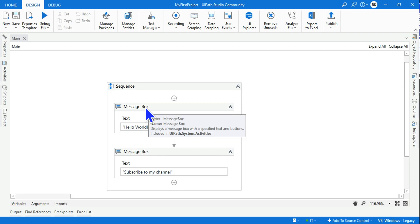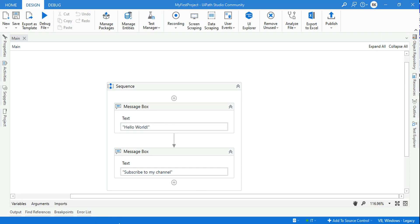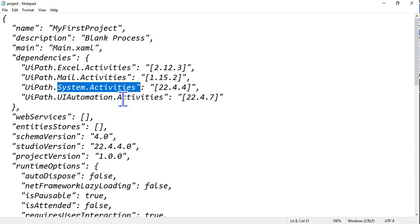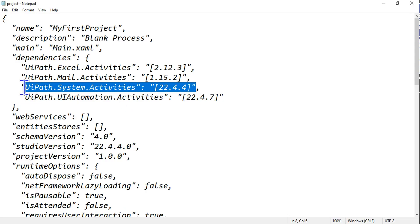Which is part of - if you highlight this activity, it tells you if you read the gray box that is appearing - it says included in UiPath.System.Activities. So it is telling you where these activities are coming from.